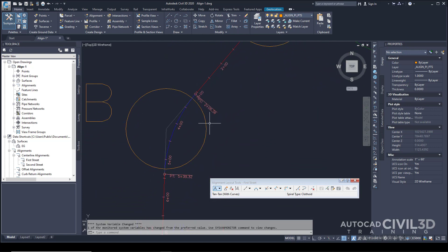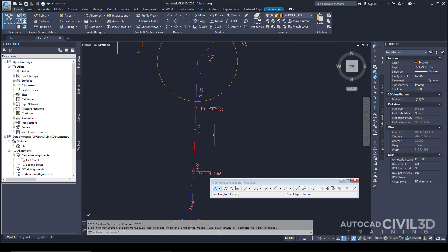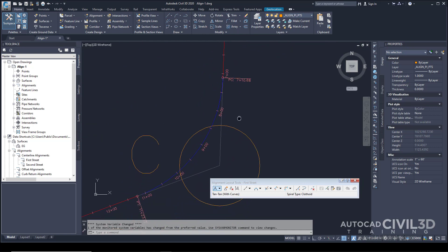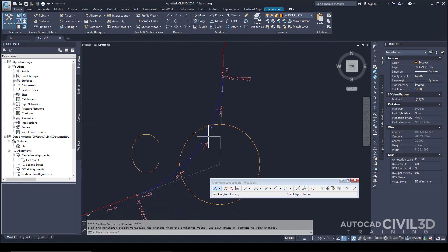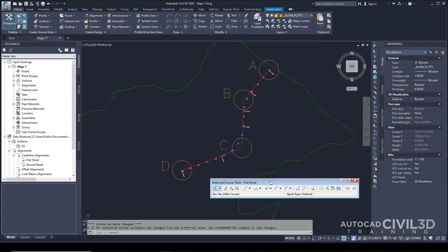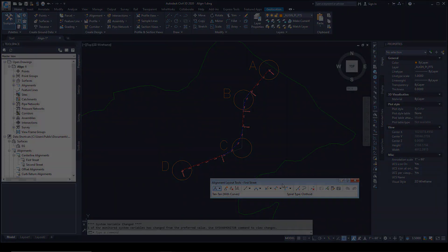As you're examining your alignment, note the geometry points for the start and end of each line, spiral, and curve. That's how you create an alignment with the Alignment Layout Tools toolbar in Civil 3D.